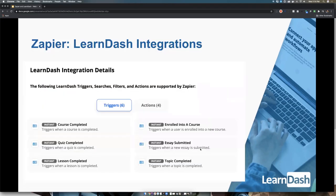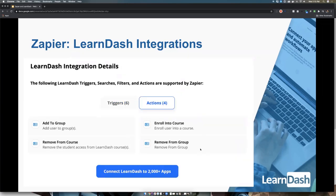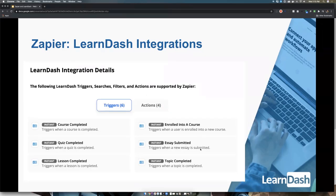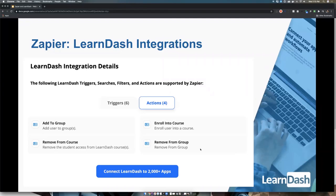What I want to show you are the integrations that Zapier has for LearnDash. These are the triggers: course completion, quiz completion, lesson completion, enrollment into a course, essay submission, and topic completion. The actions you can take are: add to group, remove from a course, enroll in a course, remove from a group. These are in our Zapier 2.0 — if you're still using 1.x, I recommend upgrading because you get all these cool new features.